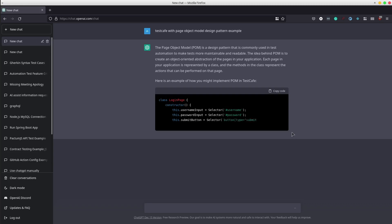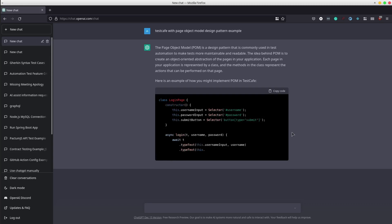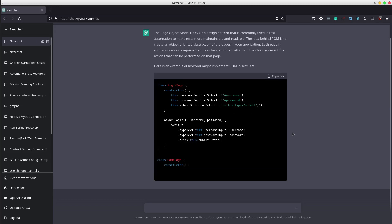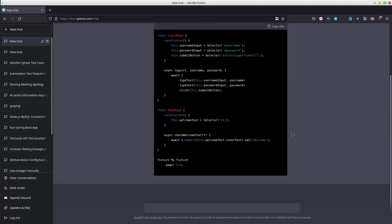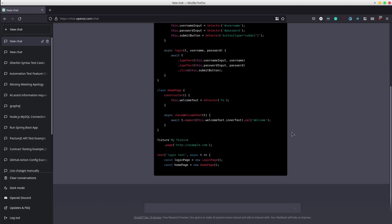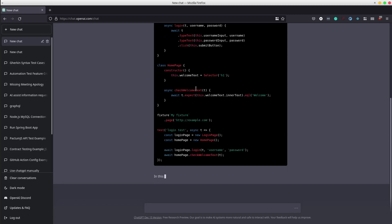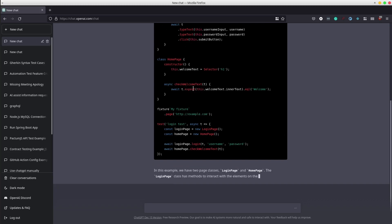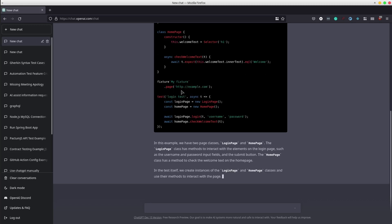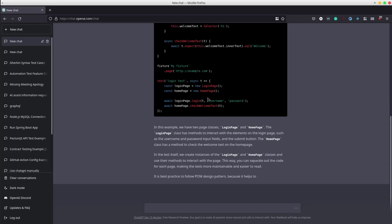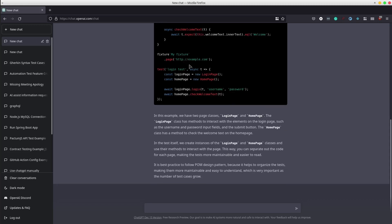It starts with a definition of the Page Object Model and it continues with a code example. The code seems clean. It created two classes with constructors, selectors, and custom methods for login and check welcome text. Then it creates a test suite called my fixture that accesses a URL and provides a test that verifies the login flow. It also explains the above code example, which is really nice.